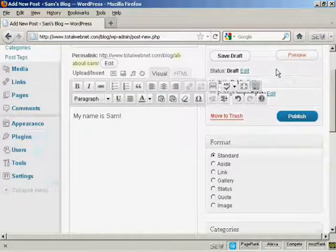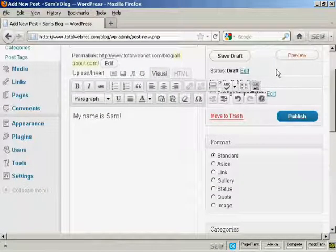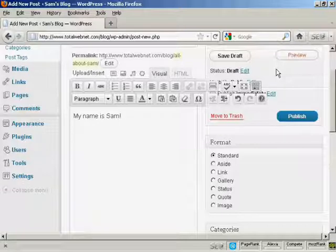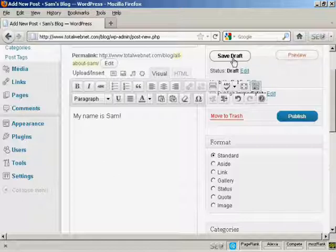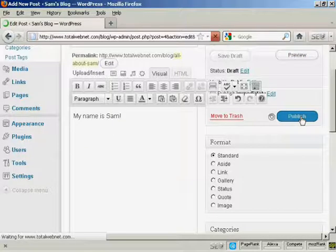If you start writing your blog post and you get interrupted or you want to have it timestamped at a different time, what you can do is save it as a draft and then come back to it later. But if you're ready to go, you just click here where it says Publish.